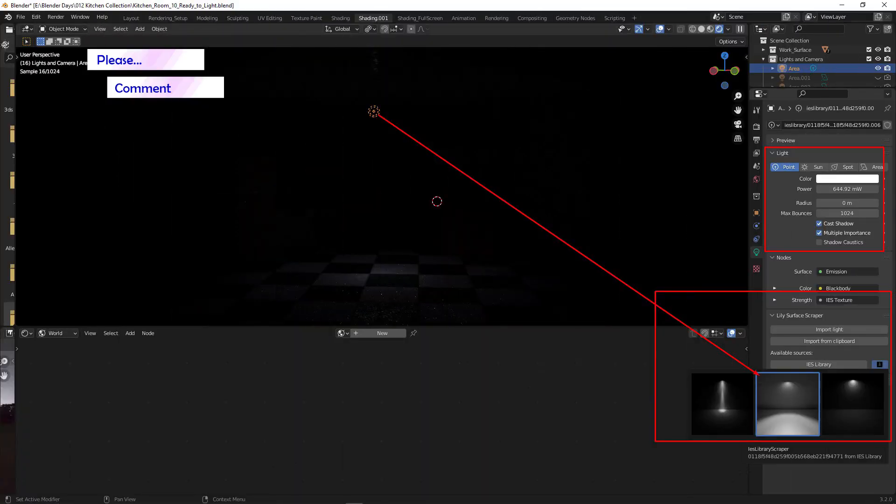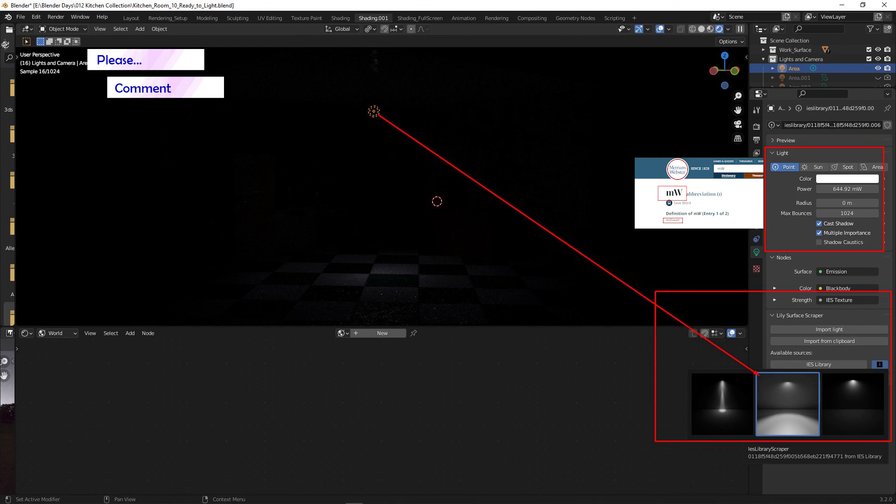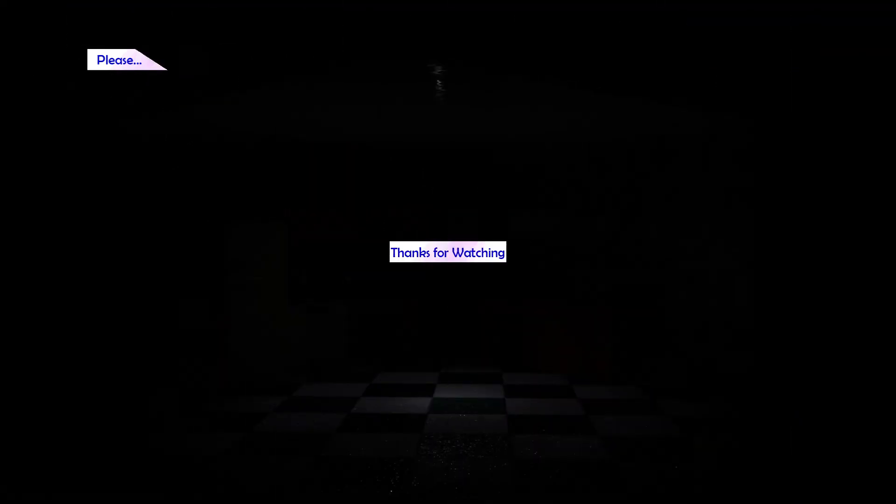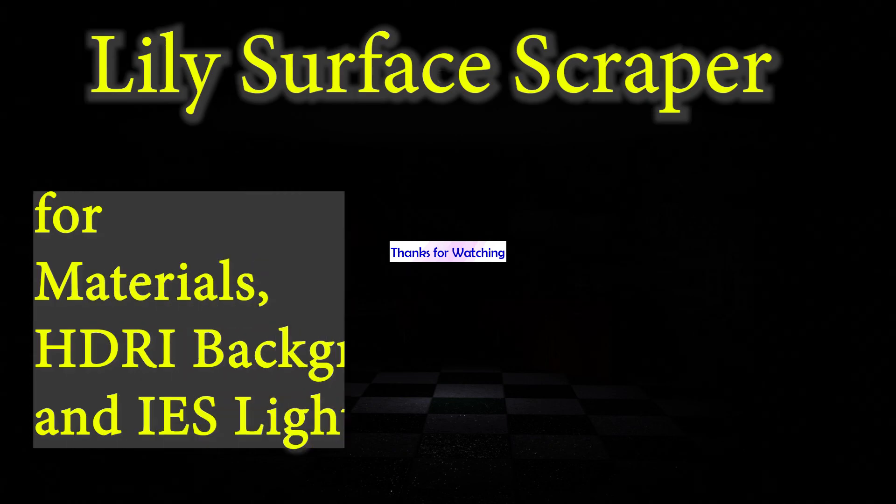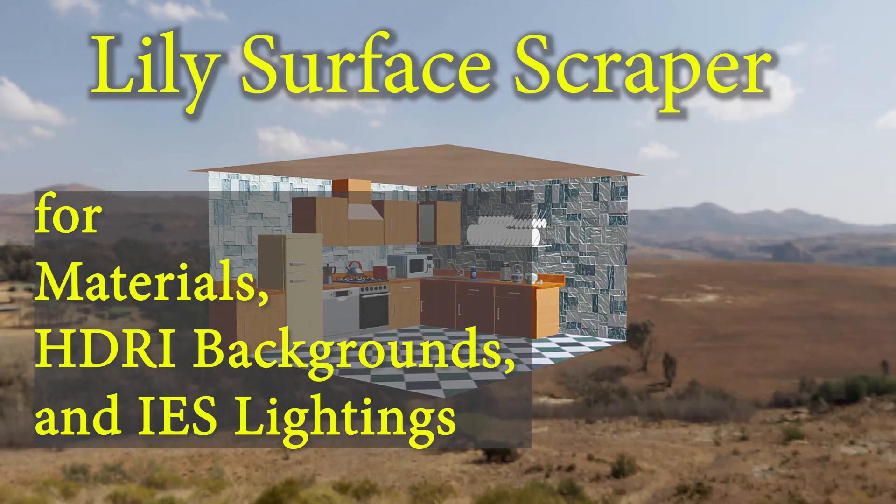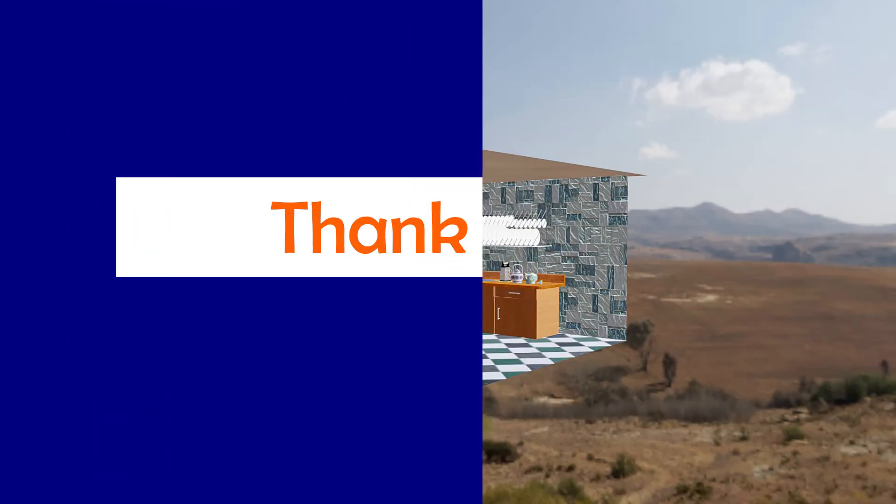Lily Surface Scraper add-on is very, very useful for texturing, environment, and light settings. If this add-on is useful for you, please consider donating to the developers. Thank you. Have a great day. Take care.